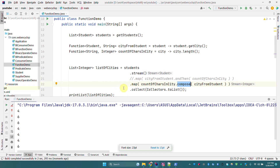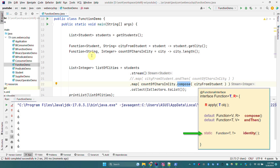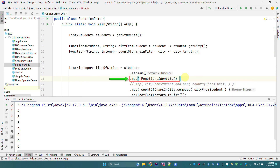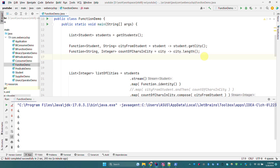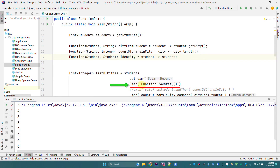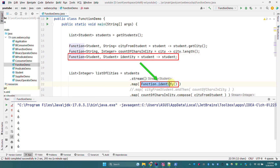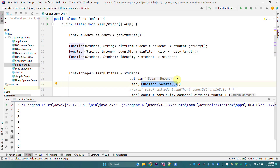There is one more method in the Function functional interface — the identity static method. If I write Function.identity() in map, it is mapping each Student to the same Student object. The equivalent function to Function.identity() would be writing a Function<Student, Student> that just takes a Student and returns it as-is. Function.identity() does nothing — it just takes an object and returns it unchanged. We will see why we need Function.identity() in upcoming videos covering groupingBy or map functions in collectors.